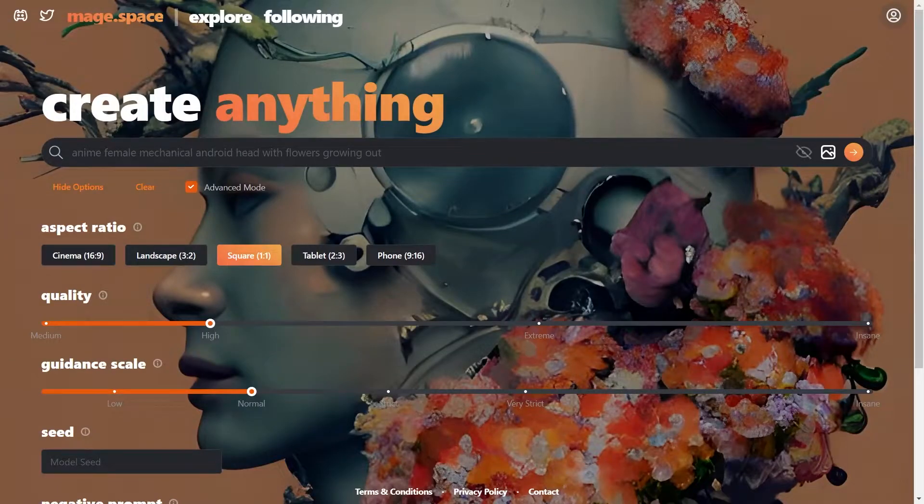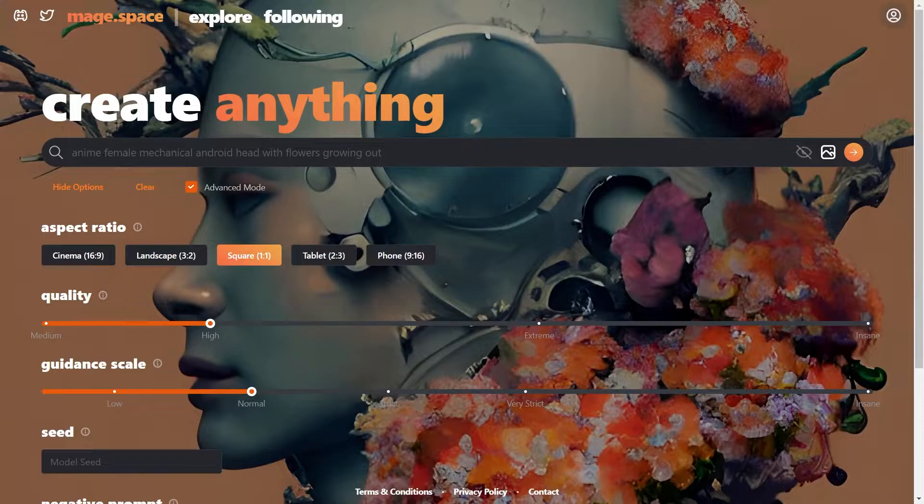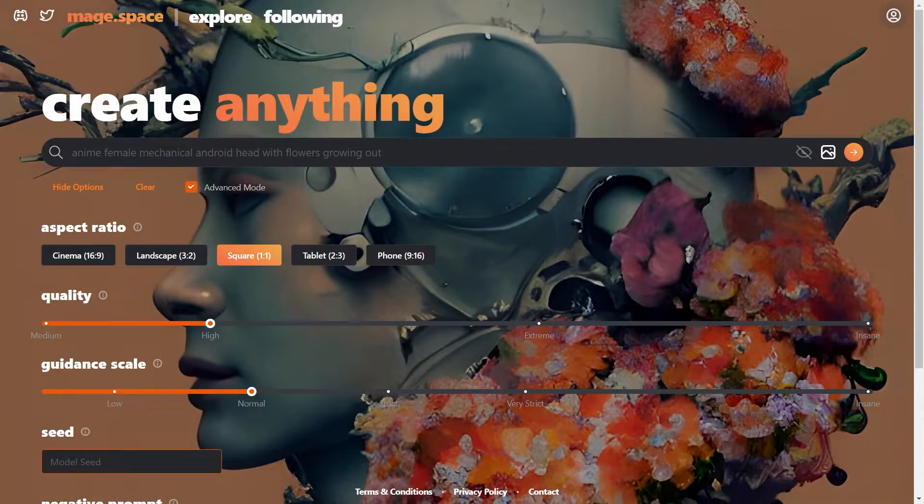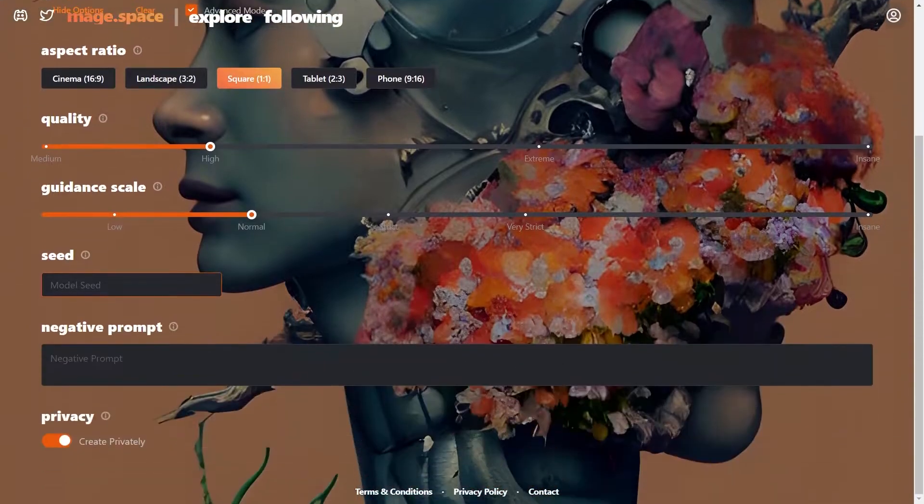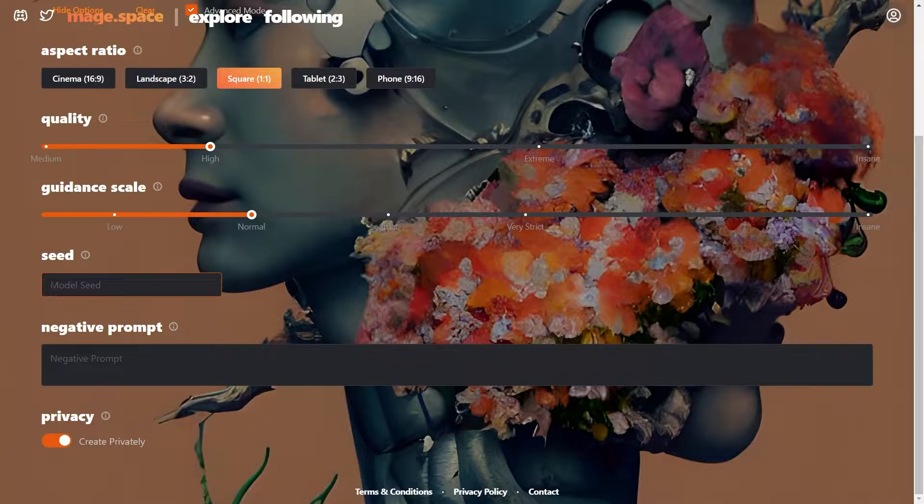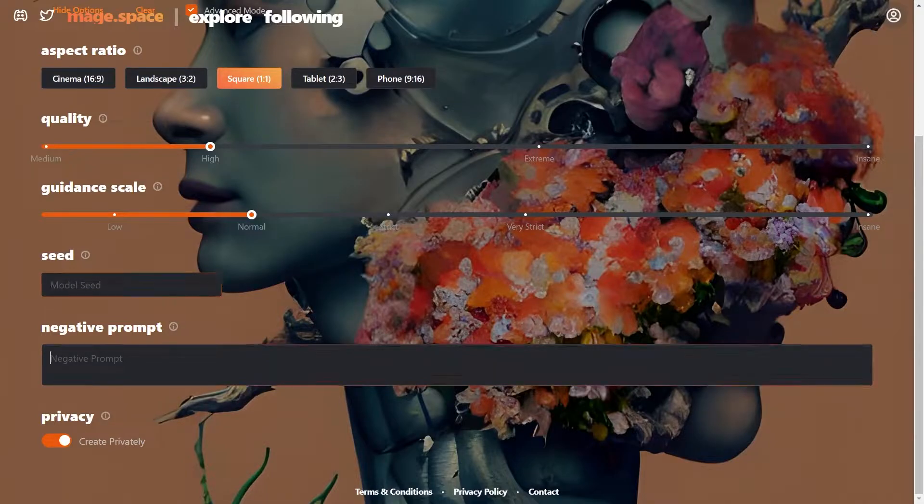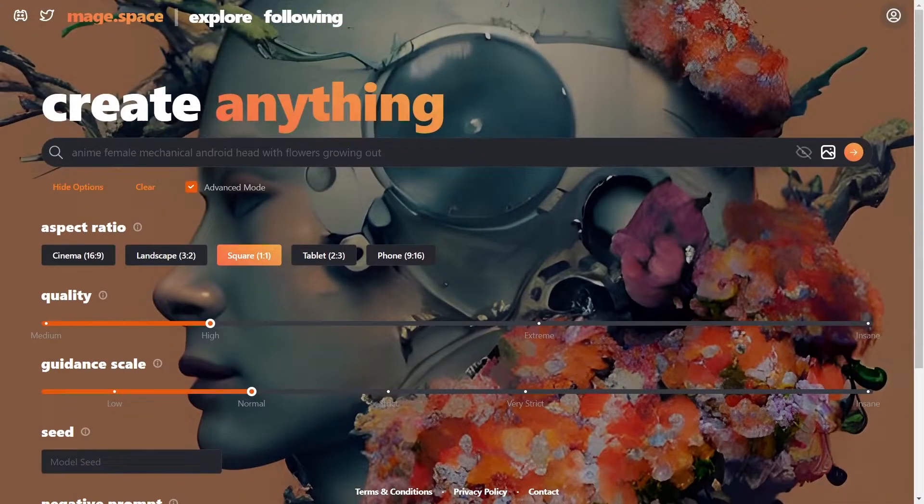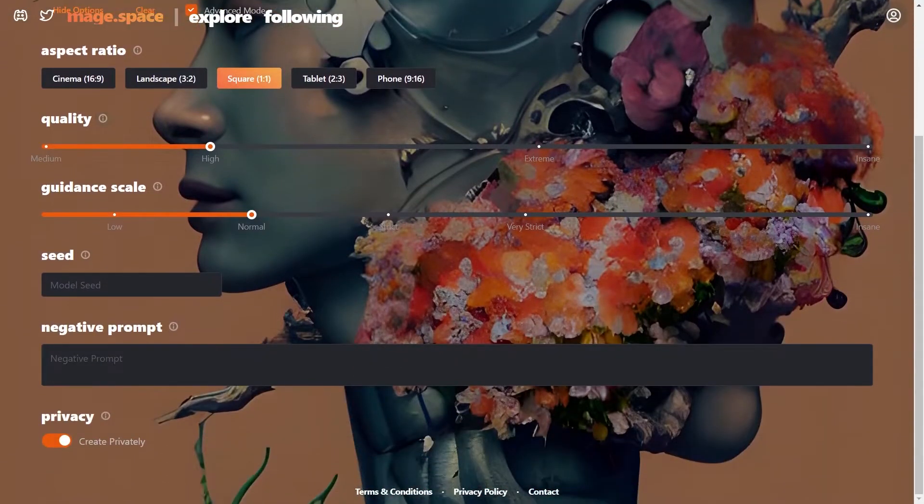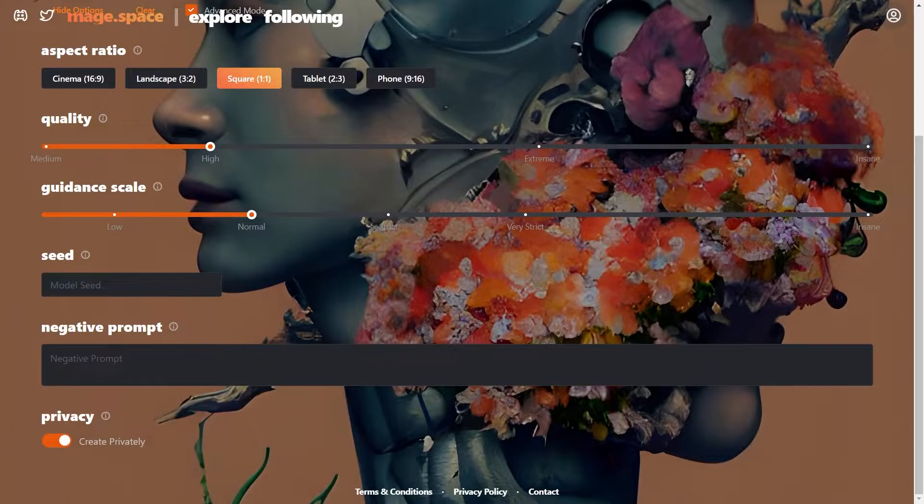So today we will try to generate a character using Stable Diffusion 1.5 and give them some expressions. For this purpose we will use a tool called Mage.Space. I had covered a video on using this tool before. The link is in the description.